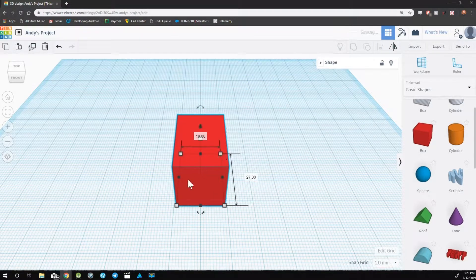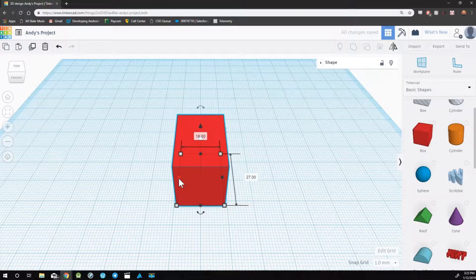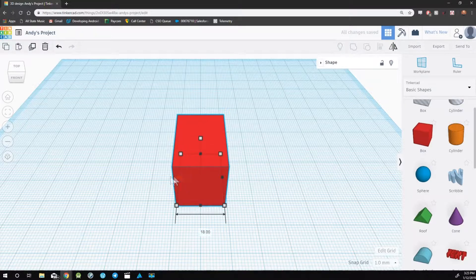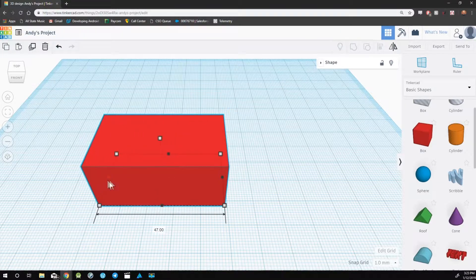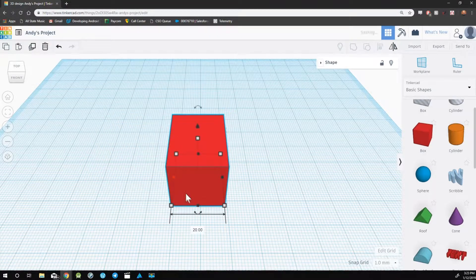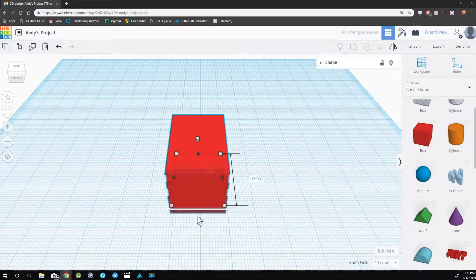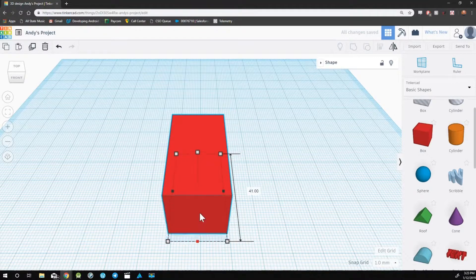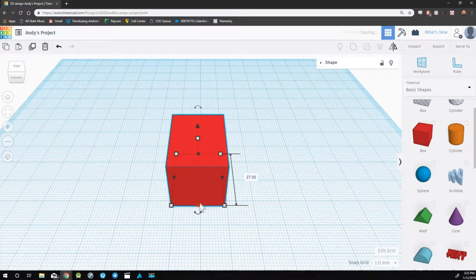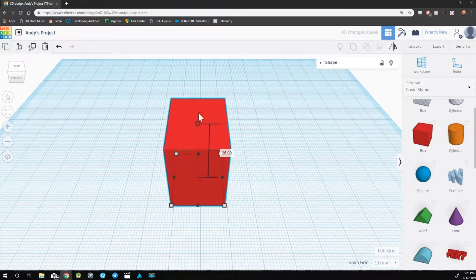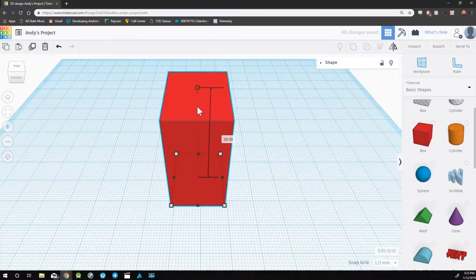The black squares will stretch an object using only the edge, and the middle white square will stretch the height of an object.